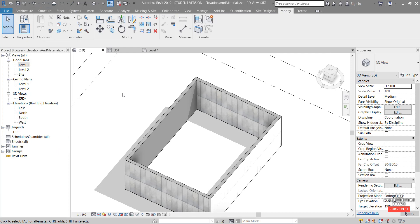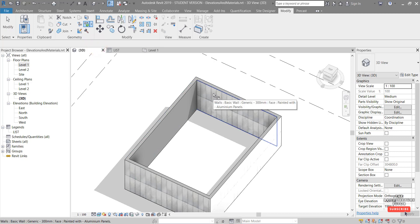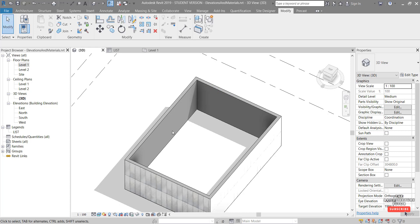If we wanted to remove a material that's been painted, we can click this little drop down, click remove paint. And then hover over a face. Click. And it removes and restores back to the material as per the wall type. Hit escape there.